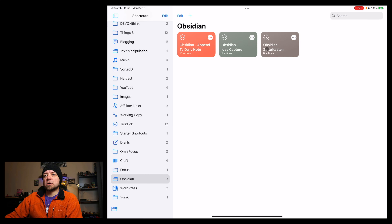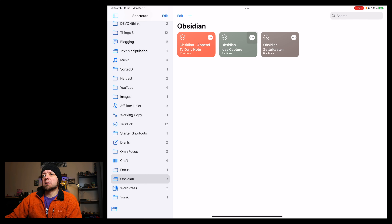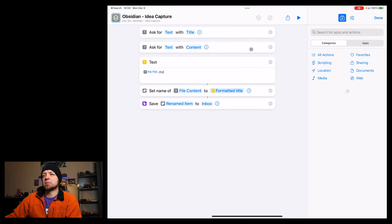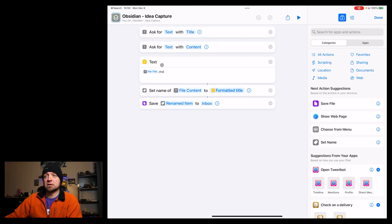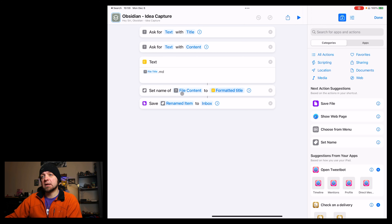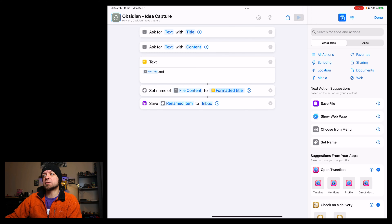There are really three main shortcuts I use right now. The first one I'll go into is Idea Capture. It's a fairly easy one — it's going to ask for text for your note title, ask for text for the note content, build the file title, rename it, and then add the renamed item to inbox. Let's run this one.